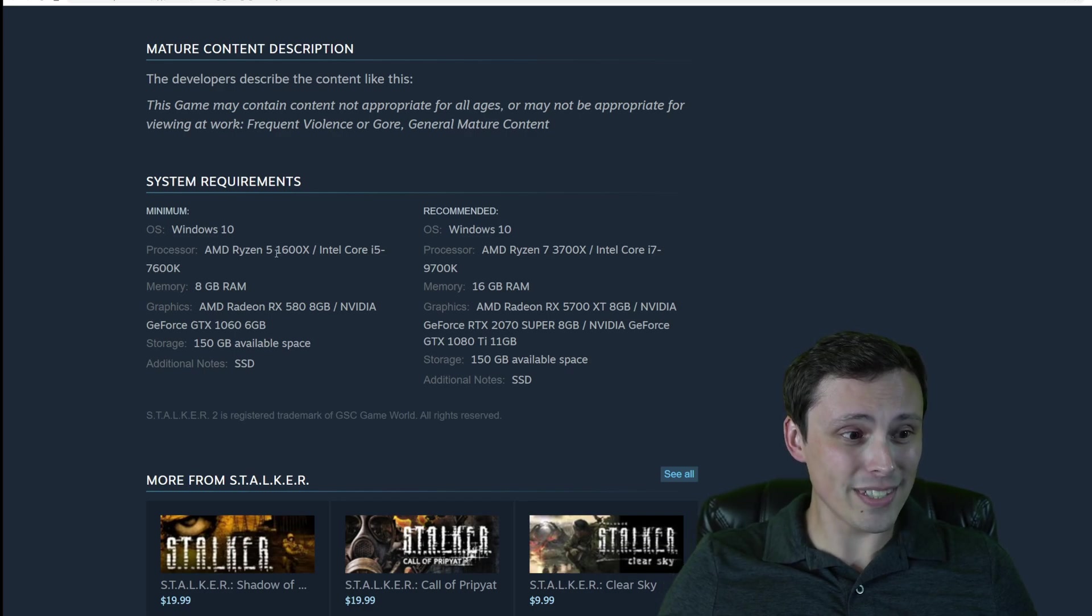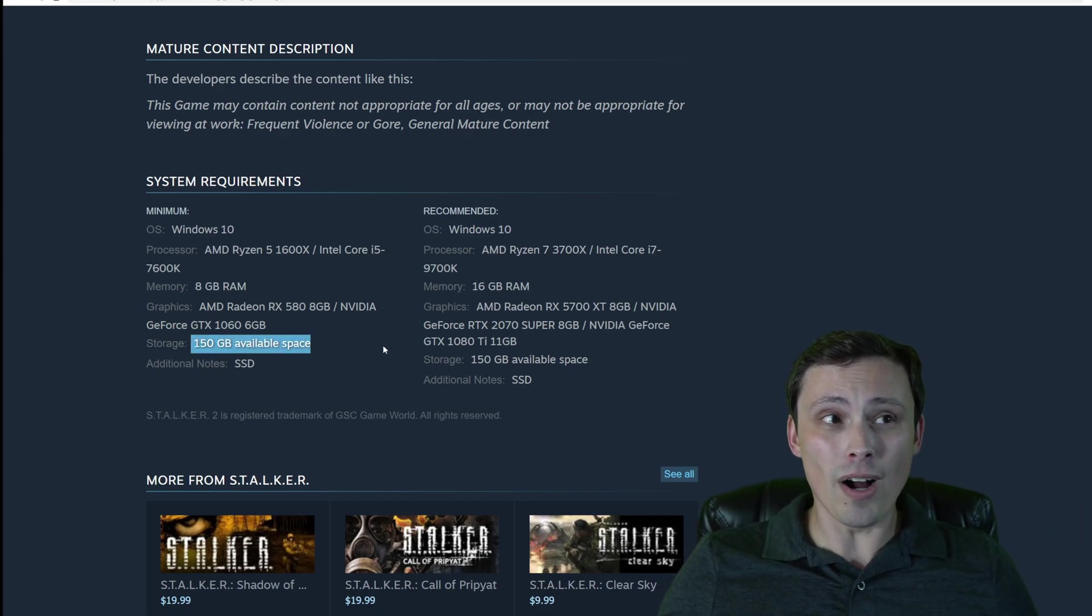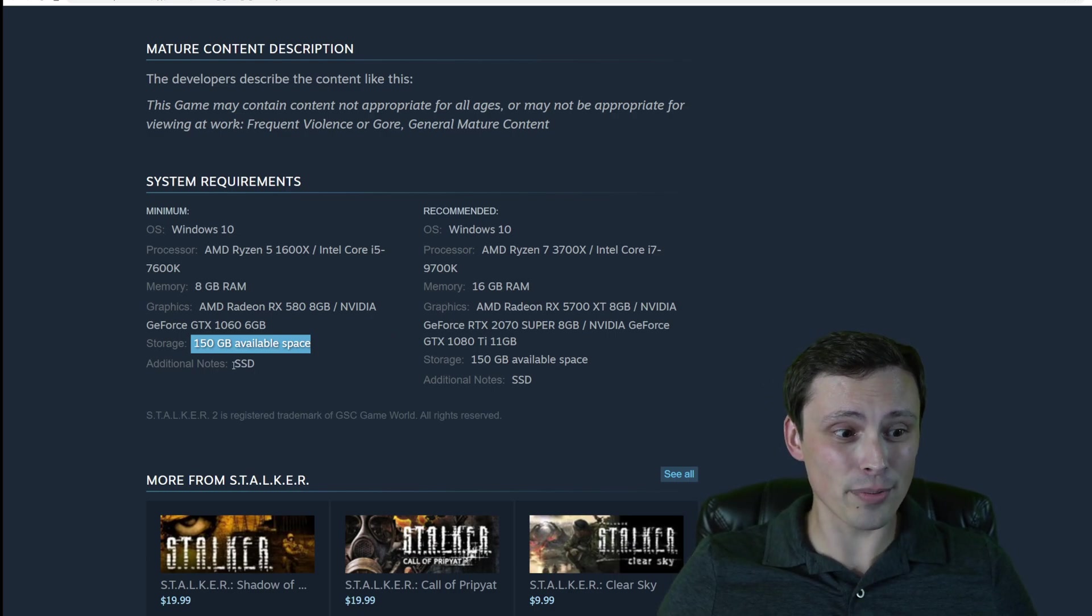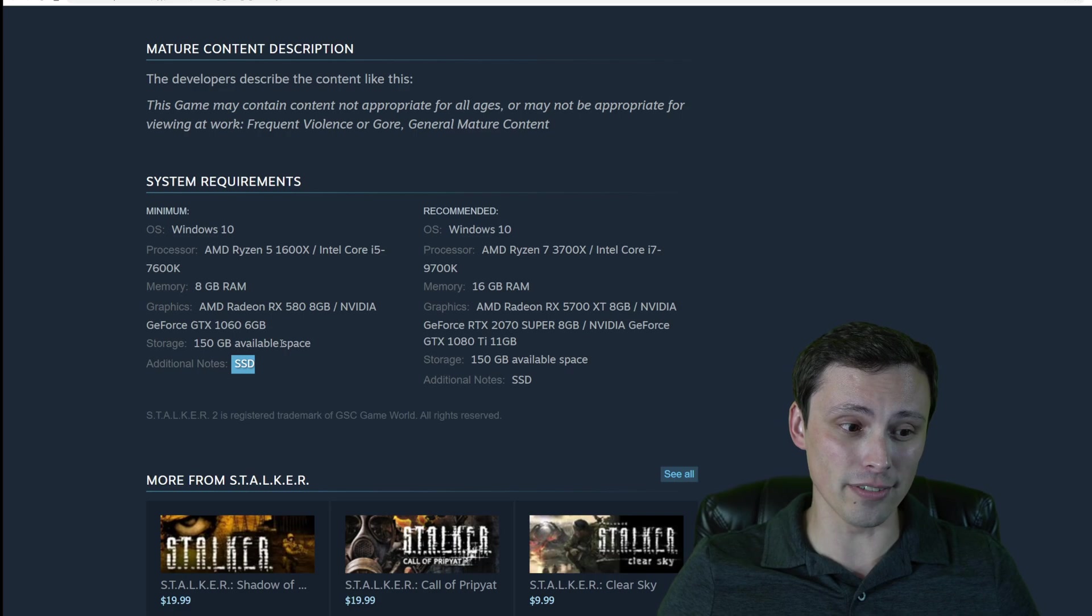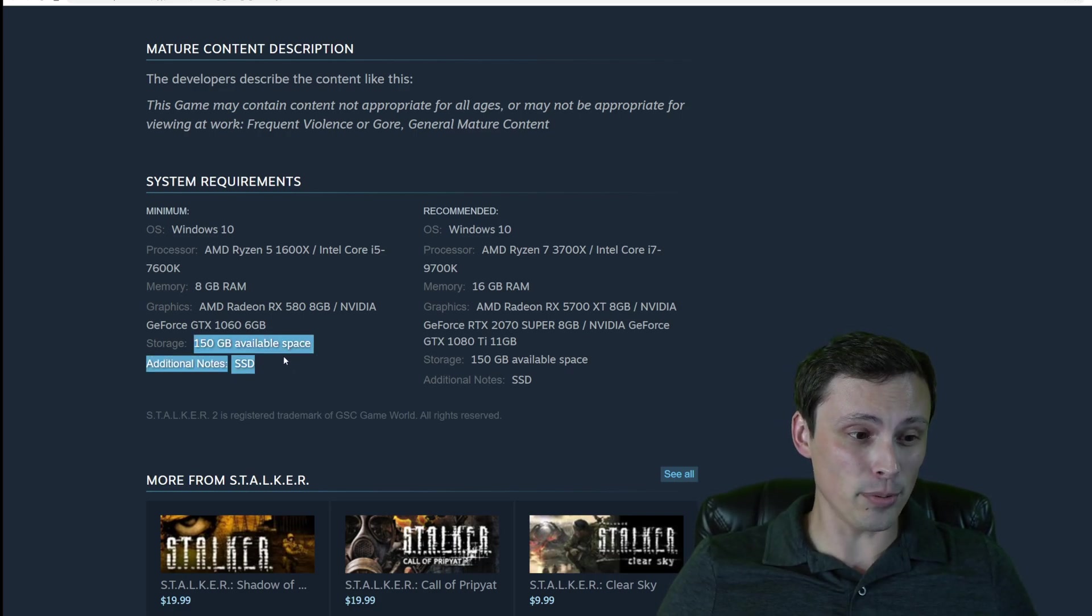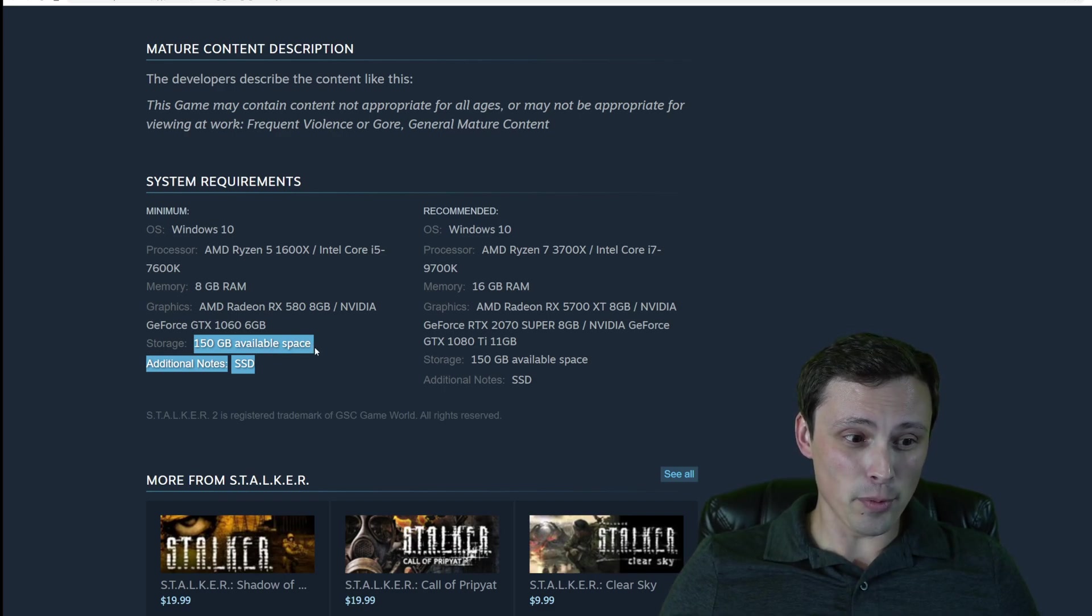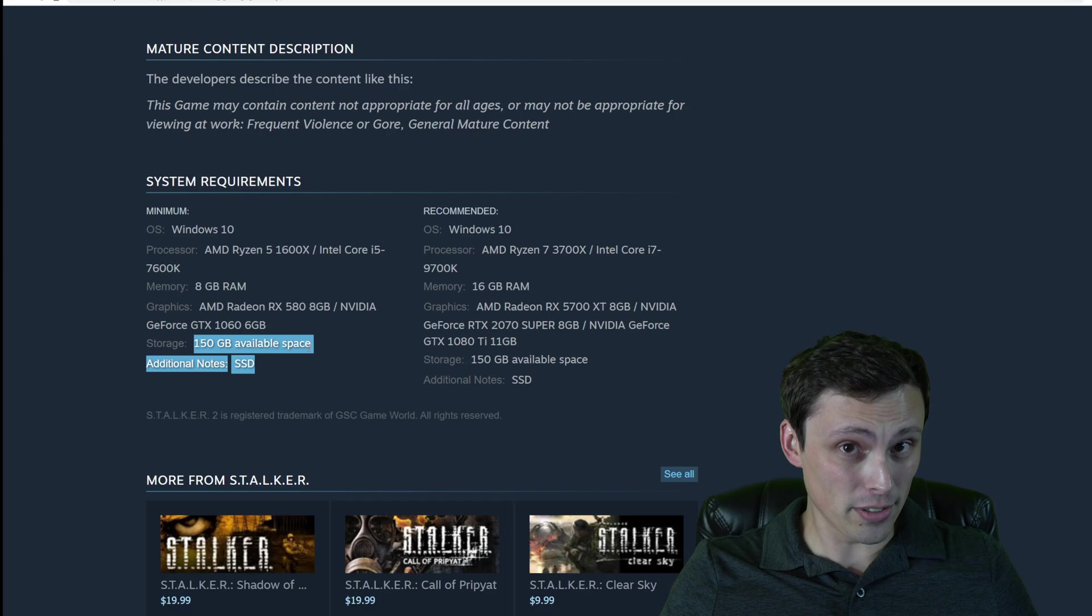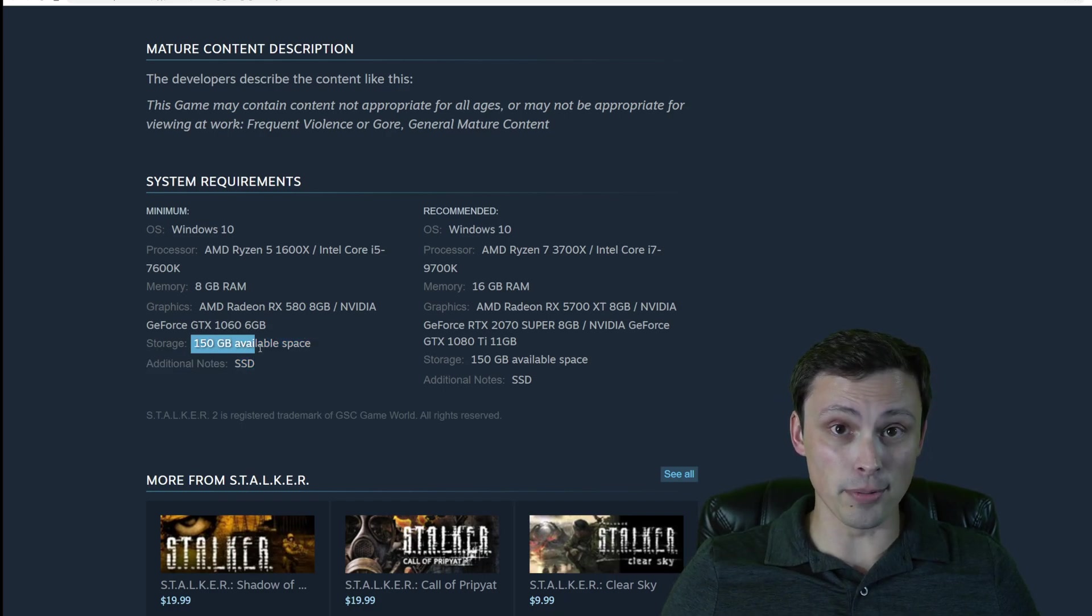One thing, before we even get into the CPU and GPU, this thing comes in at a whopping 150 gigabytes of available space, recommending it on an SSD, not a hard drive. So hope you've got yourself a big SSD with a lot of free space. I'm wondering if that's gonna be indicative of newer games in general, or this one's just a big one.